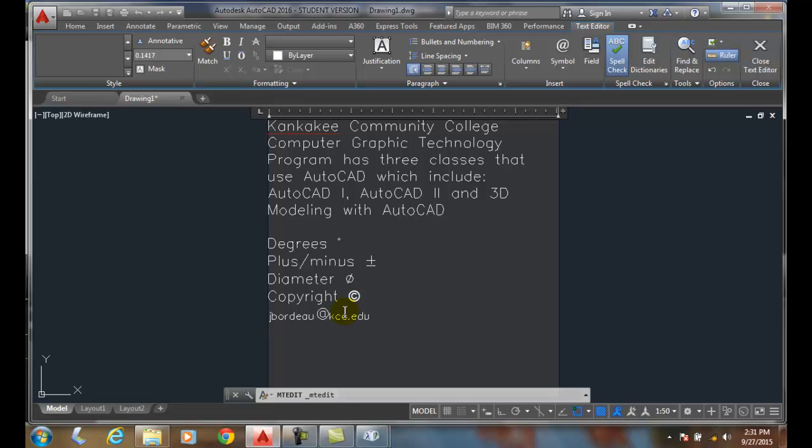So the at symbol gets pasted in there. Now you might notice that these symbols come in not exactly at any particular font height. They do have some limited ability to change the sizes of these things.